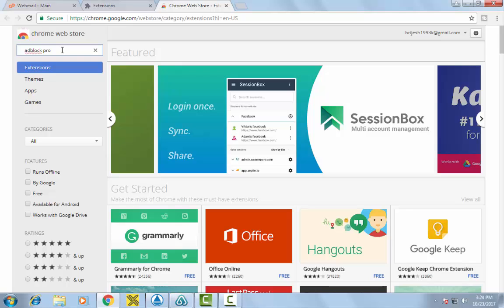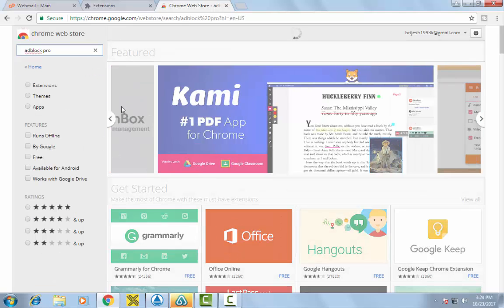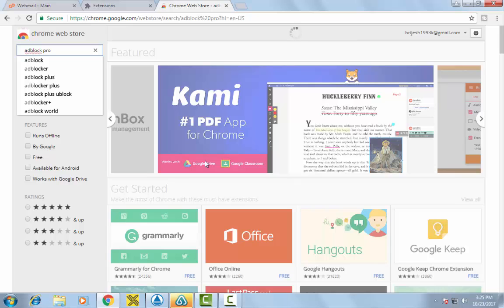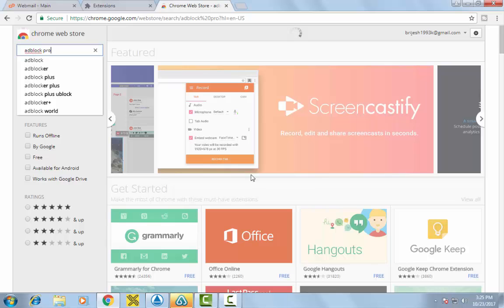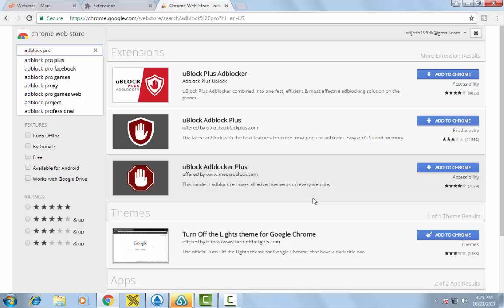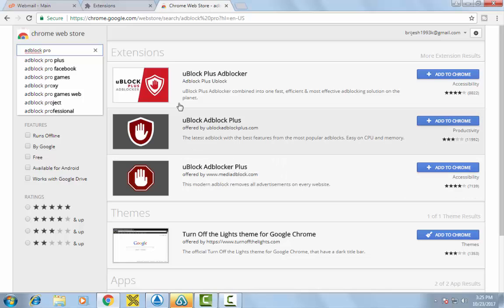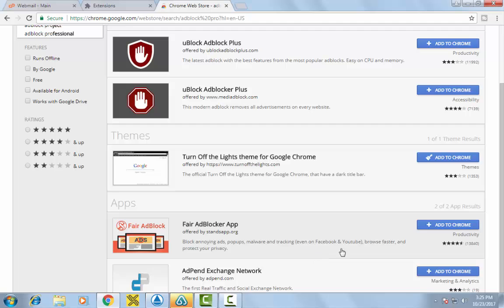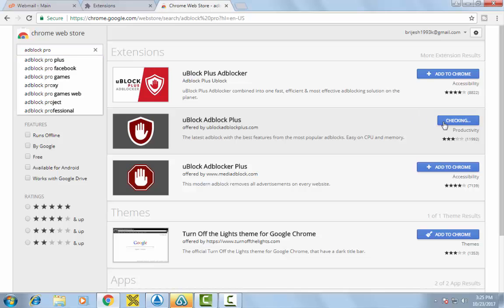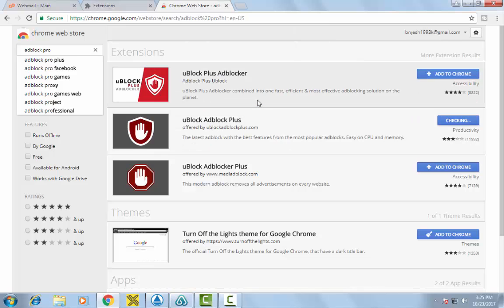Now hit enter. You can see the ad blocker extension. Now click on 'Add to Chrome.' Then click on 'Add extension.'